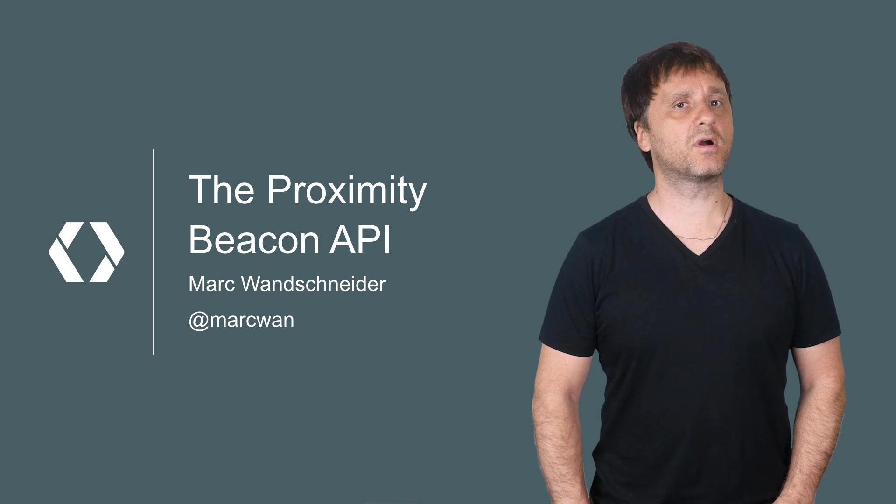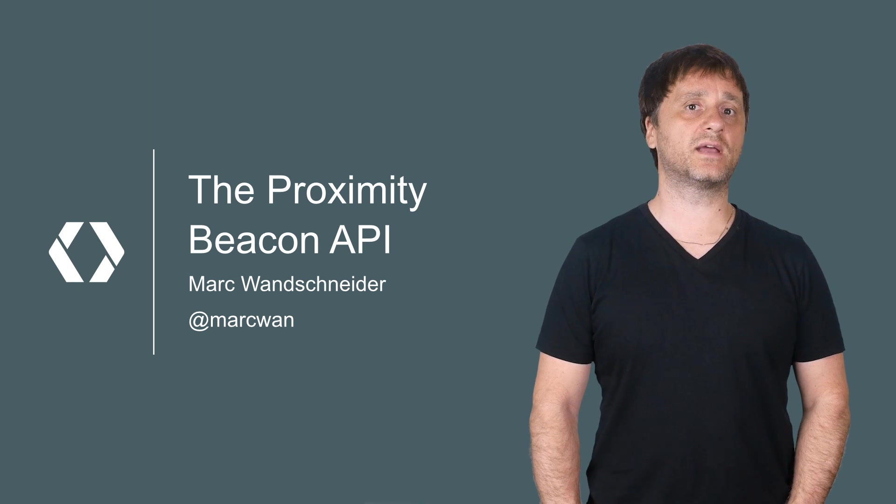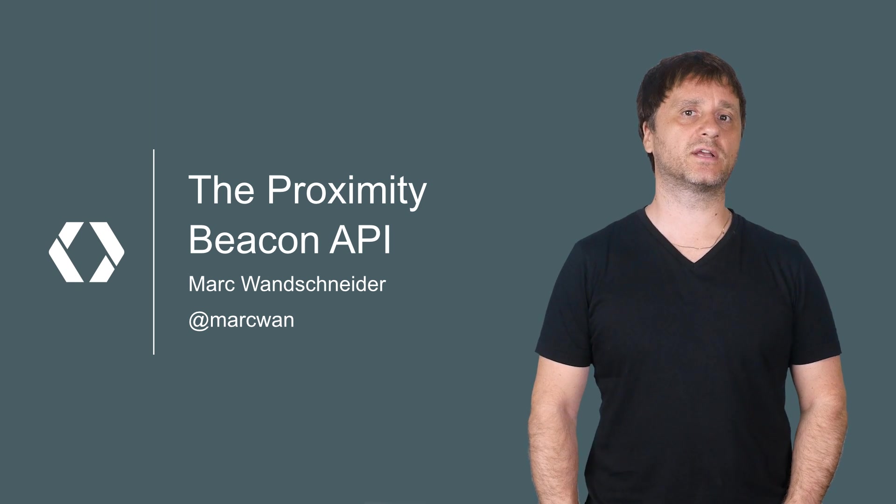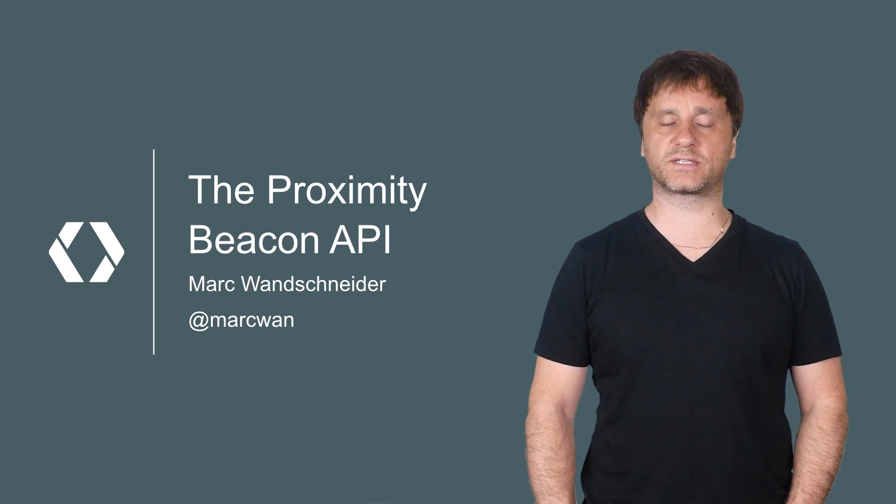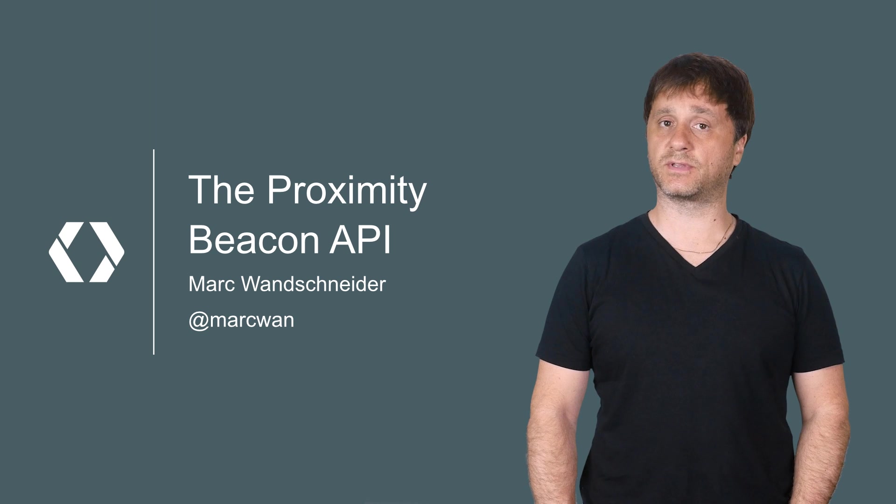Hi, I'm Mark Wanschneider, and I am a software engineer here at Google. And I will run you through all the necessary steps to do the above.